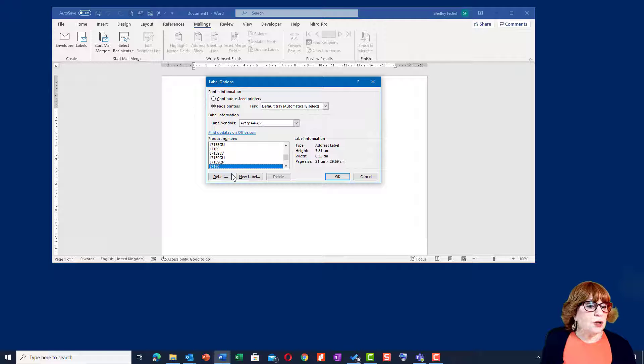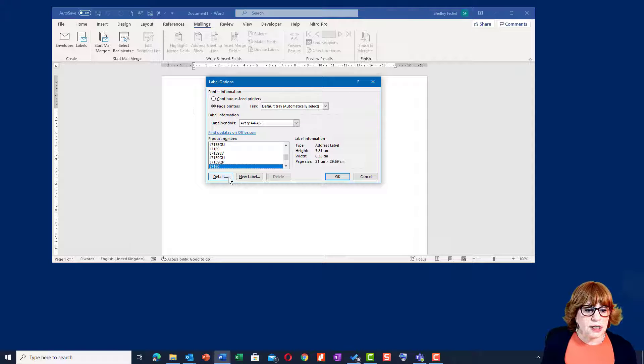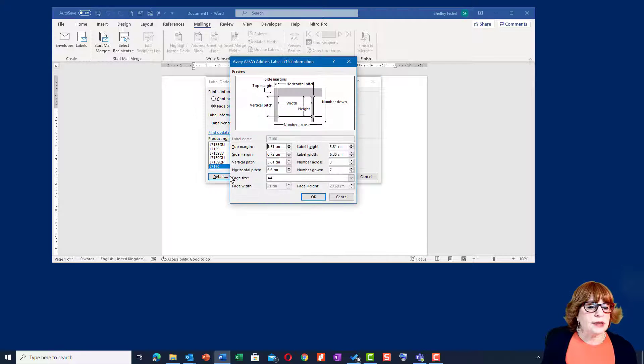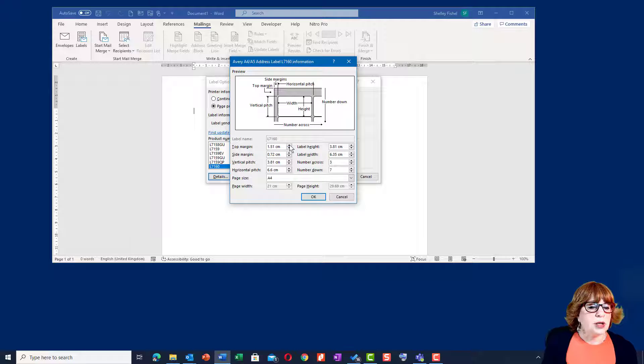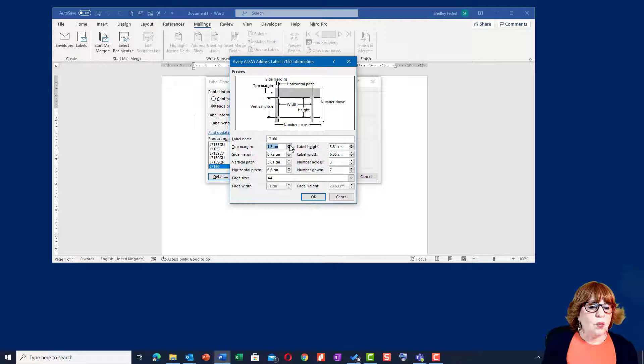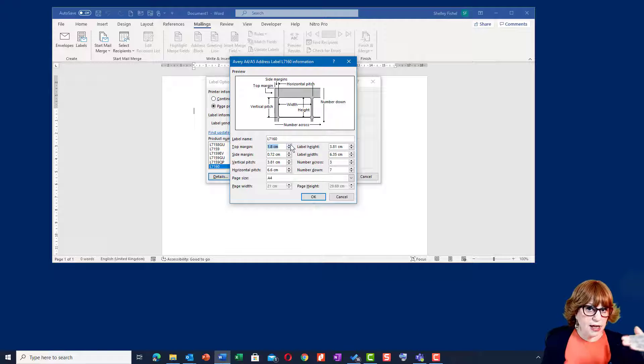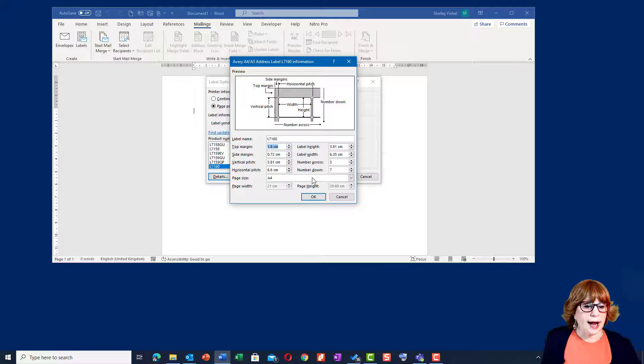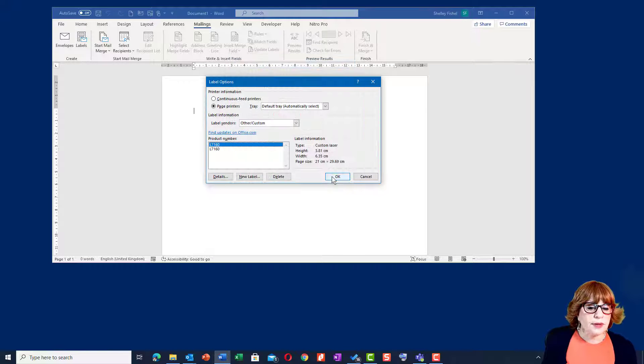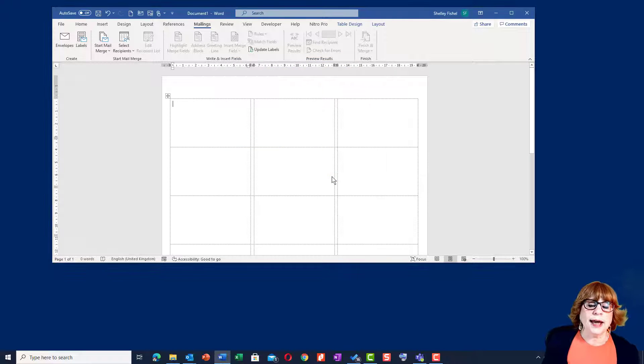I'm also going to change the margins on it. So I'll click Details and I'm going to give the top margin 1.8 just to give it a little bit more space between the edge of the label and the start of the text and then click OK.